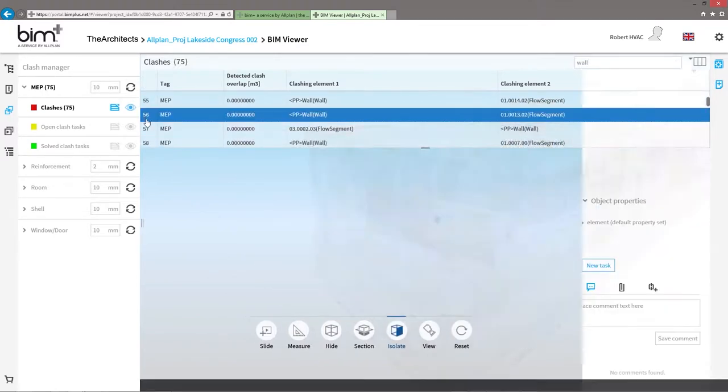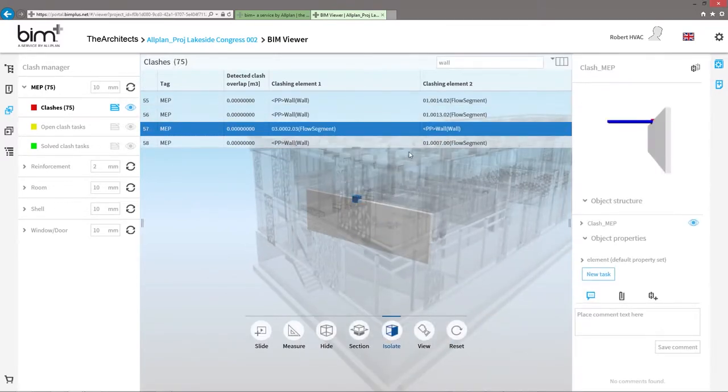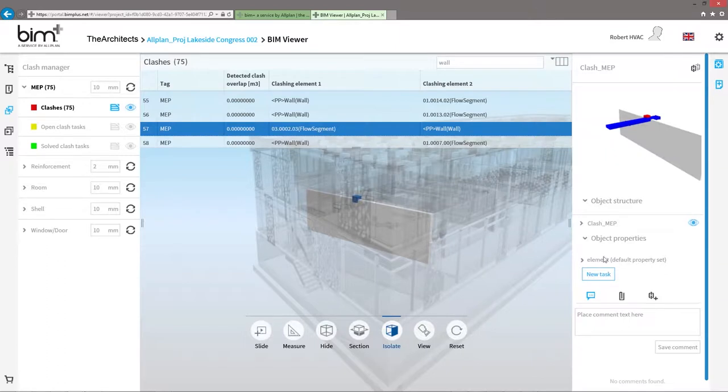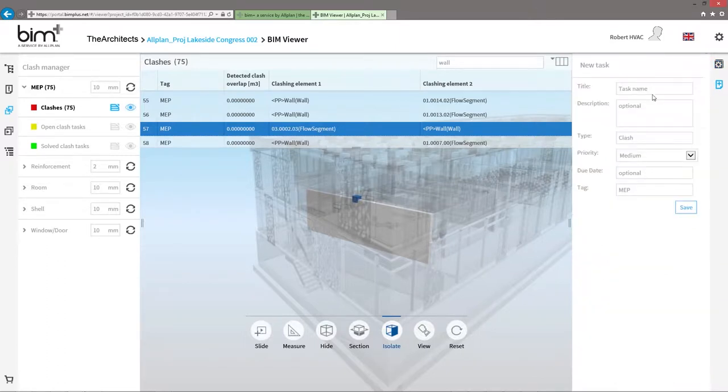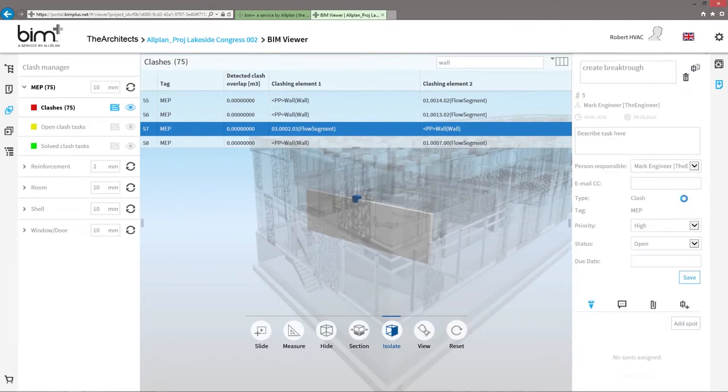If you click on one of the lines, the respective collision location is displayed for you and you can create a task directly for remedying of the planning error and transmit it to the responsible designer by email.